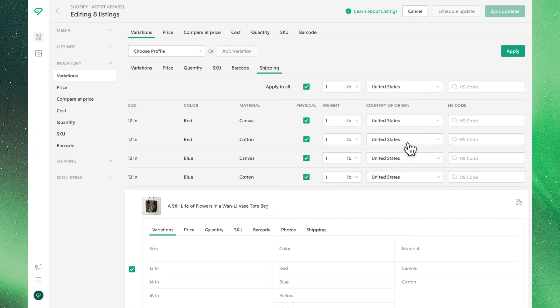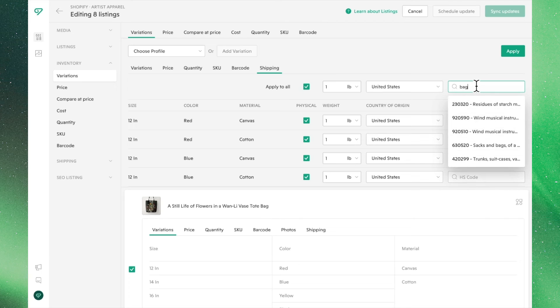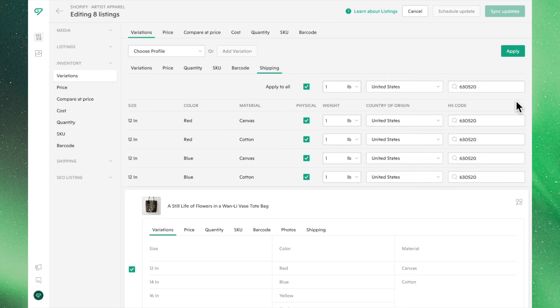HS codes are linked to a standardized index. If you know the applicable HS code, you can type it in here. If not, you can search for it by describing what your product is.